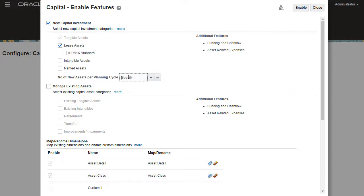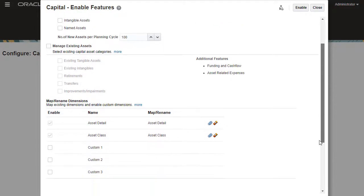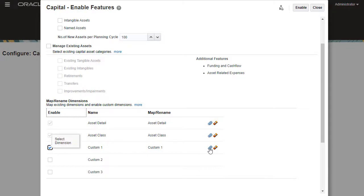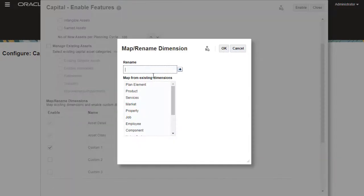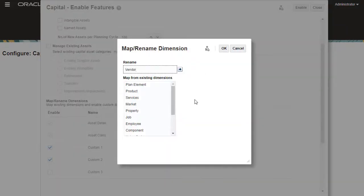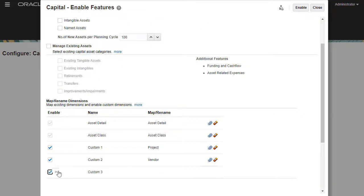I'll enable new capital investments for tangible and leased assets. Next, I'll add custom dimensions. I'll select project as a custom dimension so that I can integrate capital projects with the projects module. I'll also select vendor and funding source.